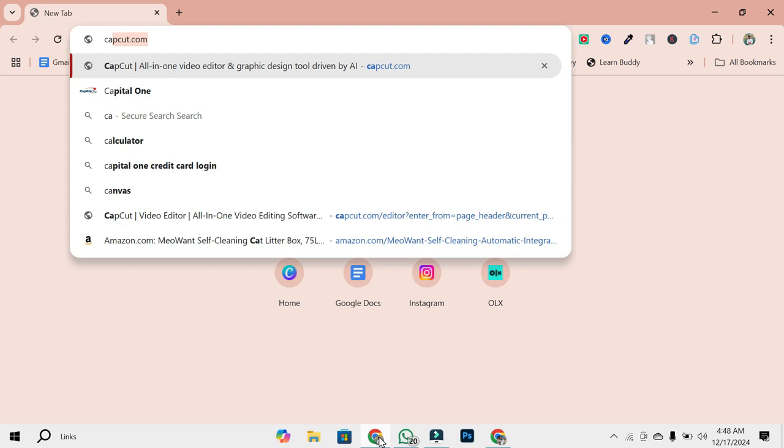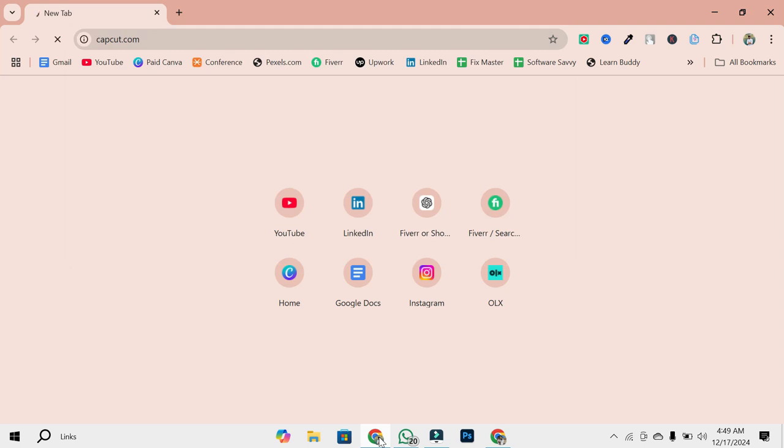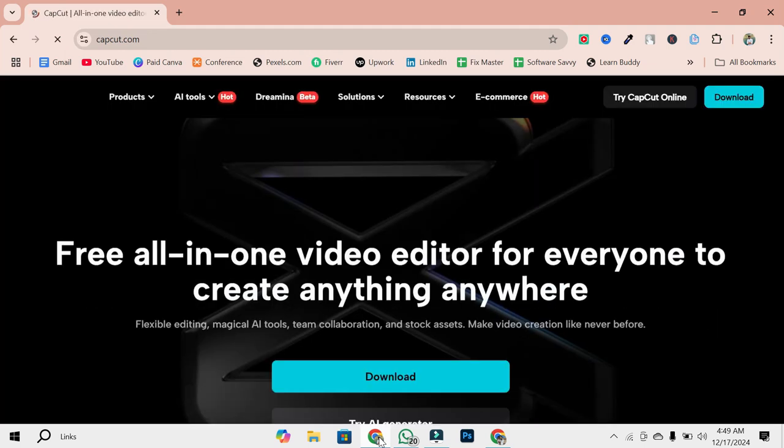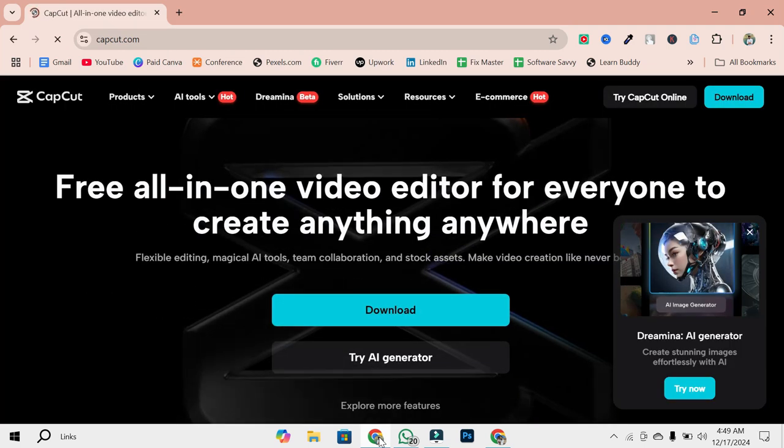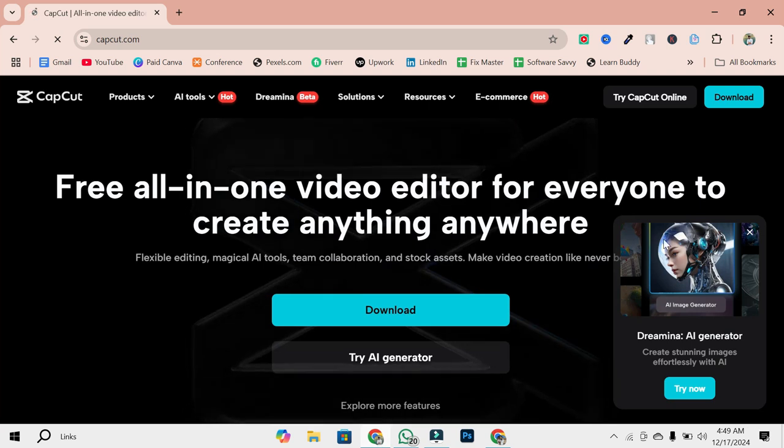Step 2: Go to CapCut's official website. In the browser's address bar, type CapCut.com and press Enter. Once the homepage loads, you'll see various sections related to video editing tools.